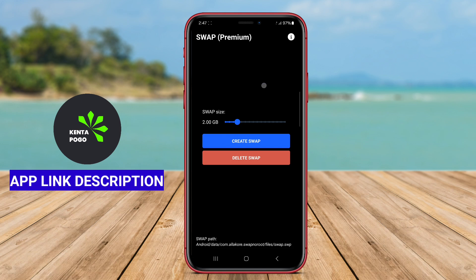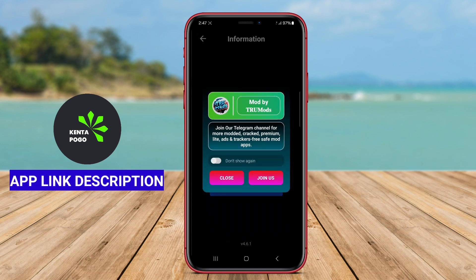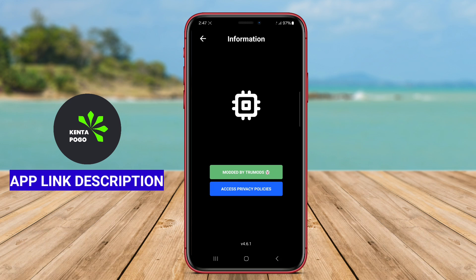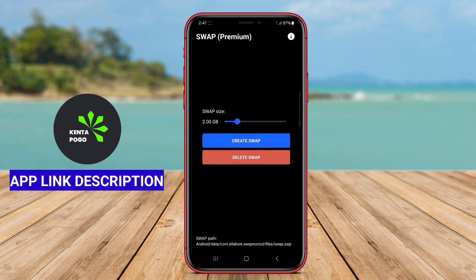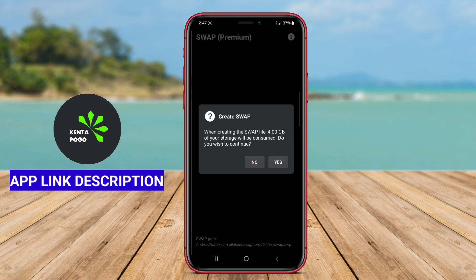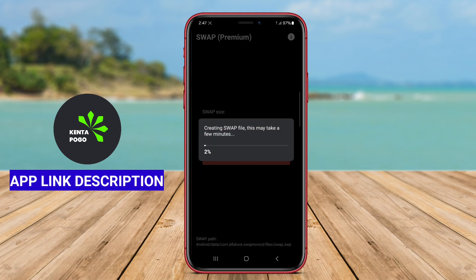Swap NoRoot is user-friendly, requiring no root access to function, making it accessible for a wider range of users. The app also offers customization options, allowing users to adjust swap file size and monitor memory usage in real time.